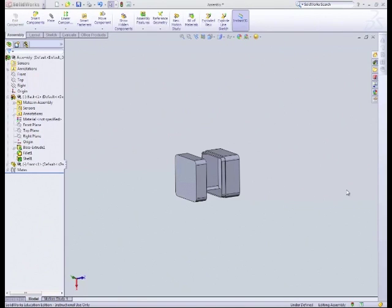Hi, welcome to the final tutorial in this section on assemblies within SOLIDWORKS.